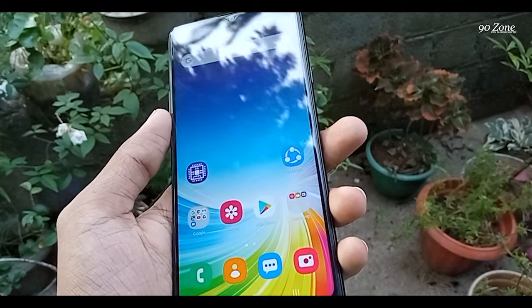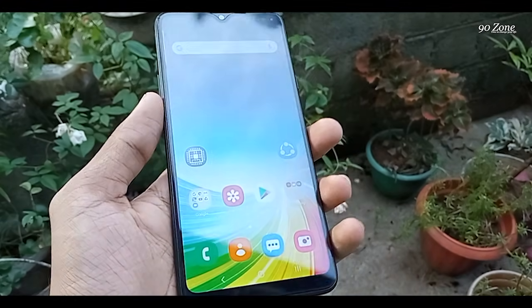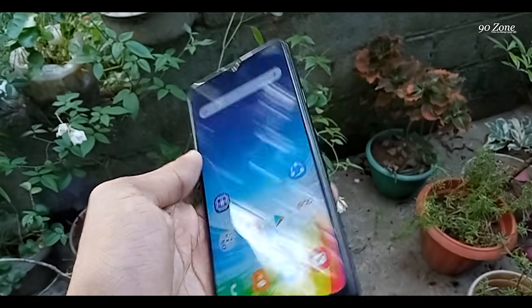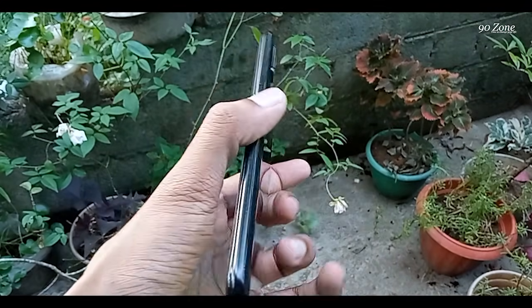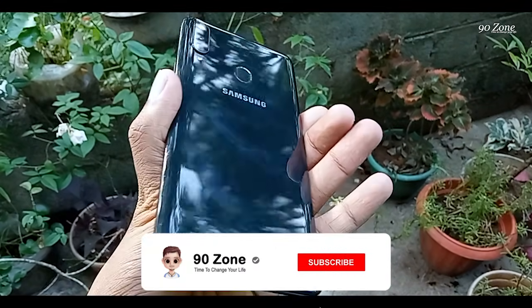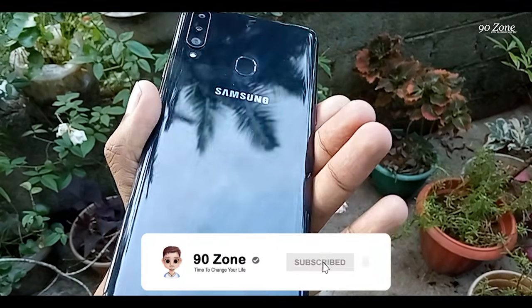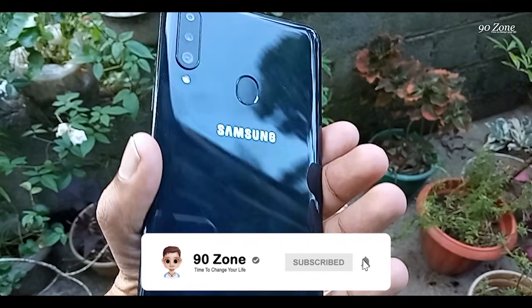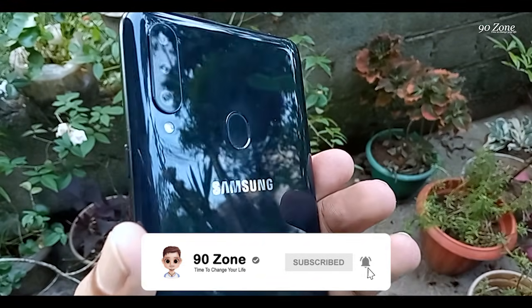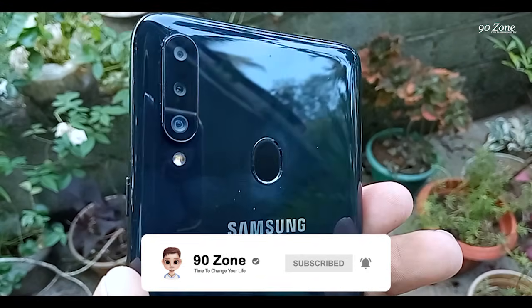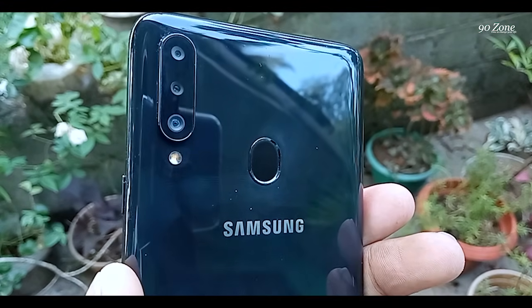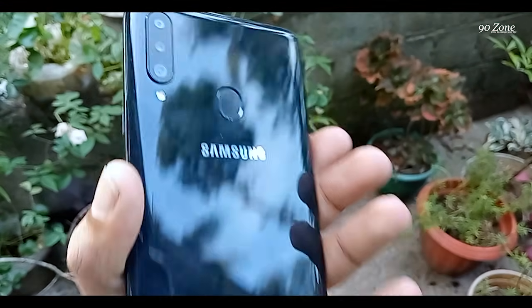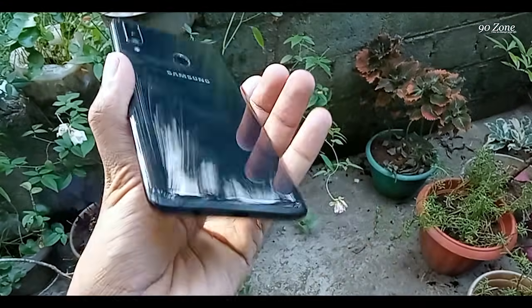Hello friends, welcome to my YouTube channel. If you are a new visitor, please press the subscribe button and hit the bell icon so you can get a notification after publishing my future videos.